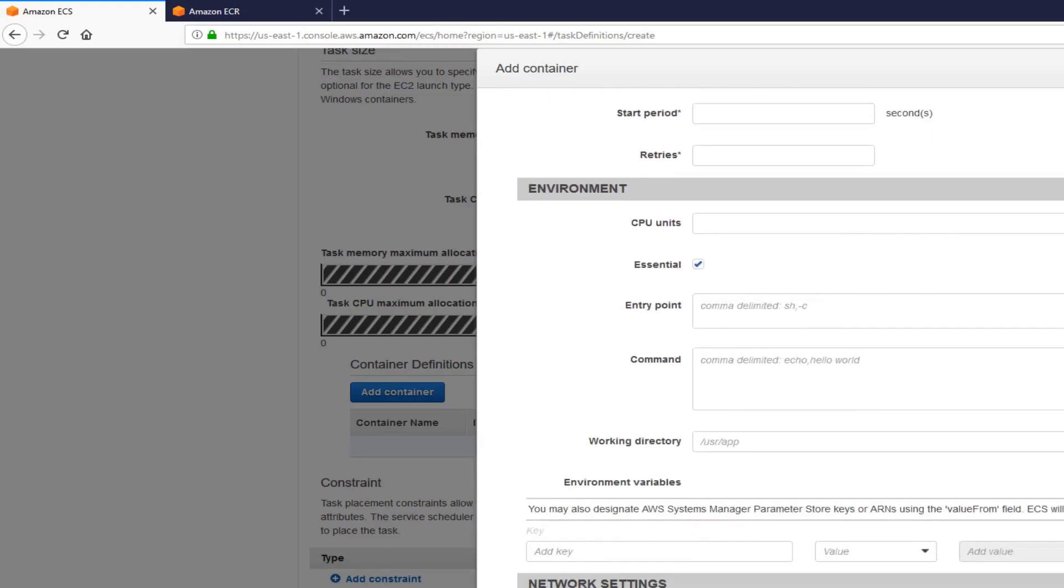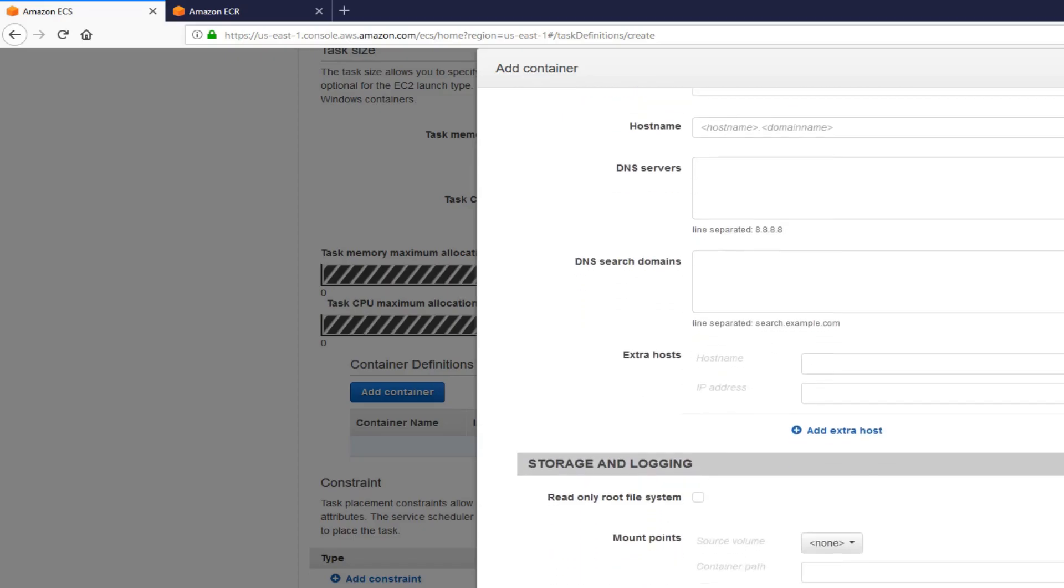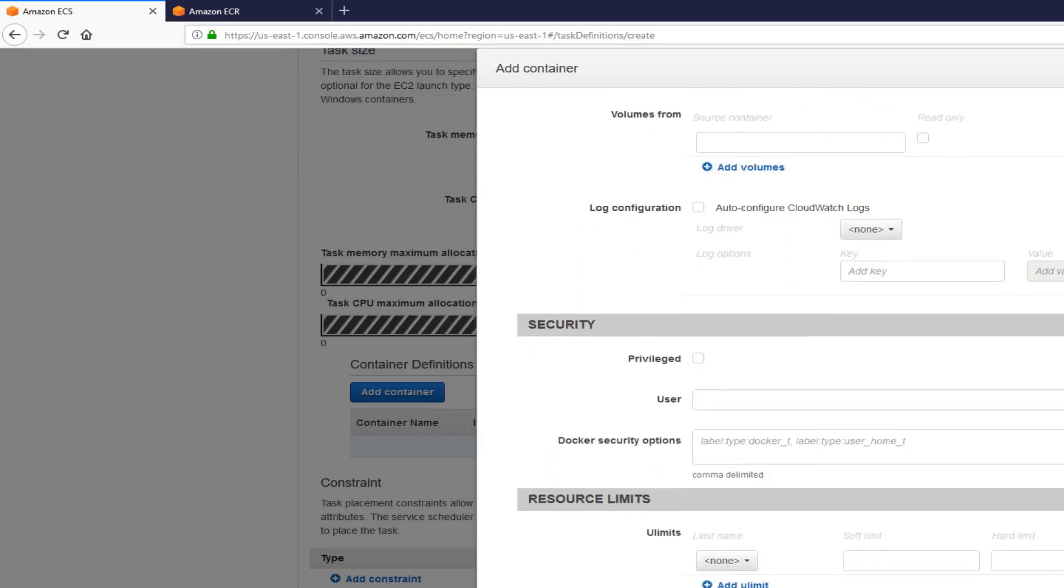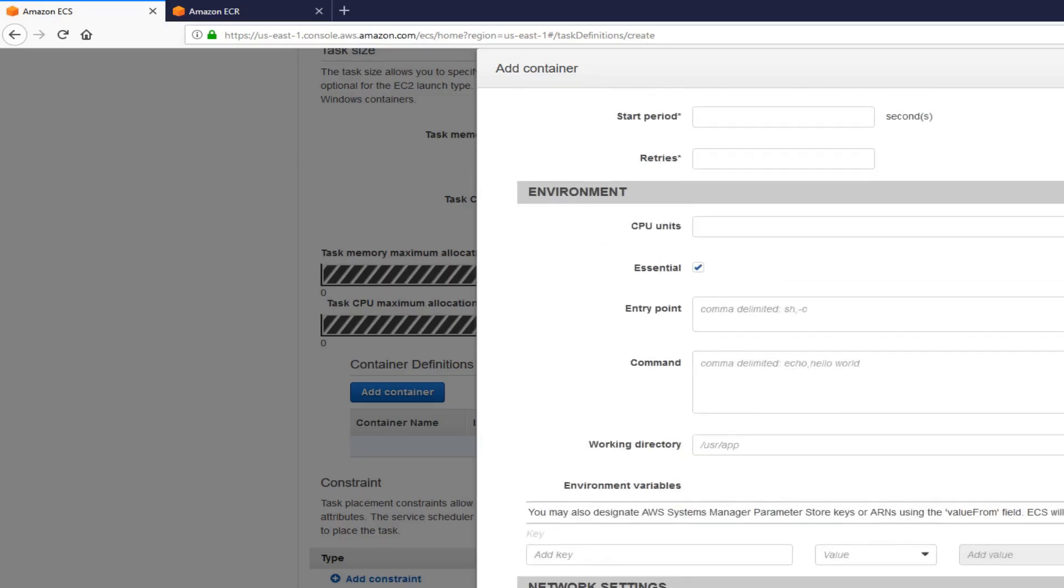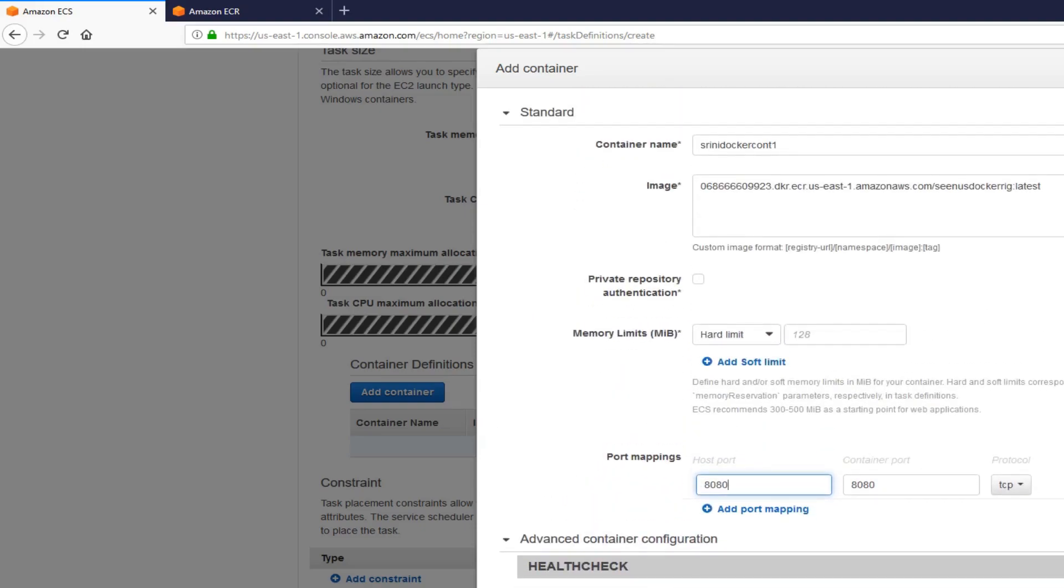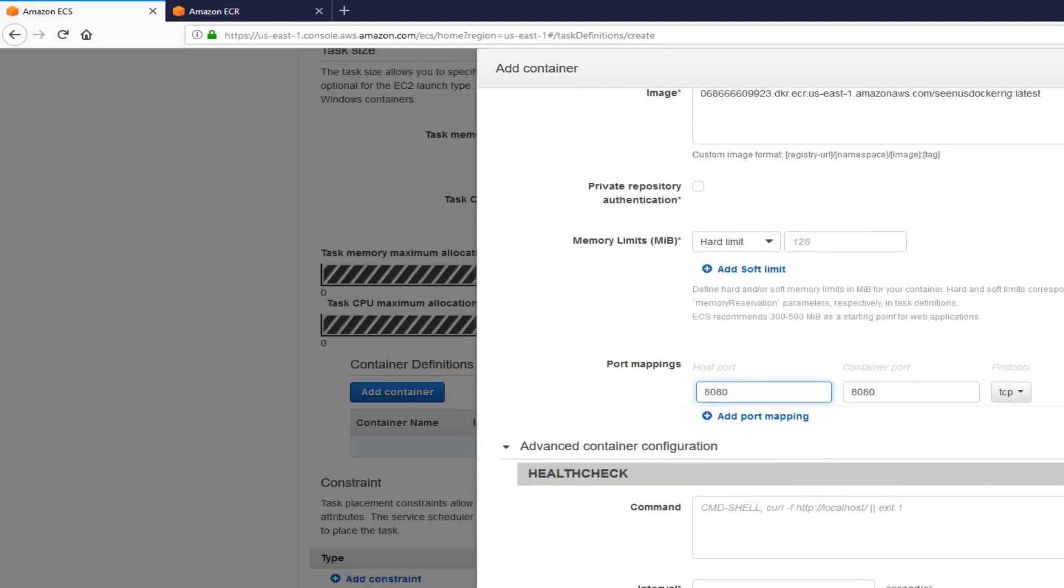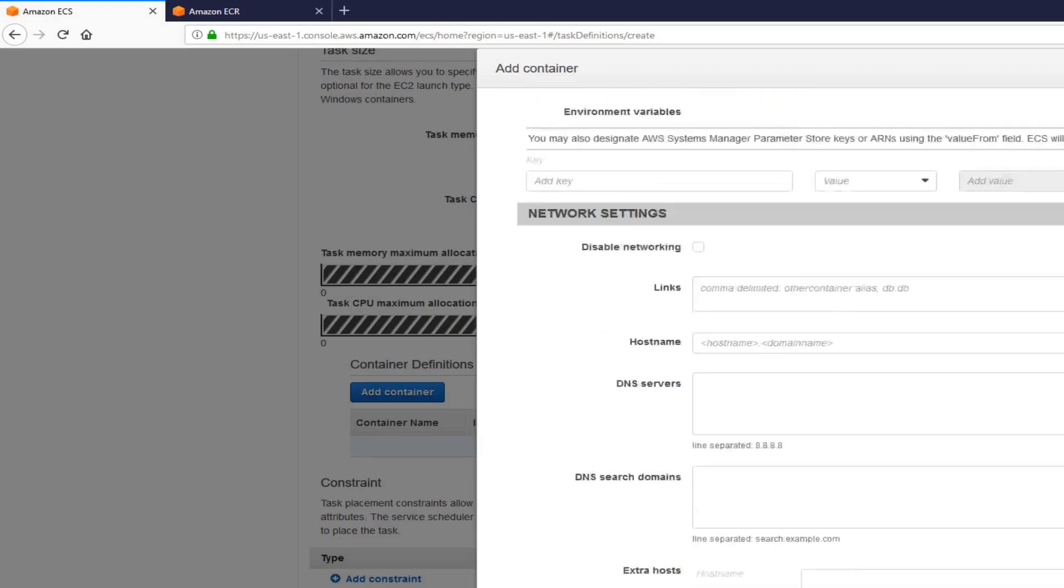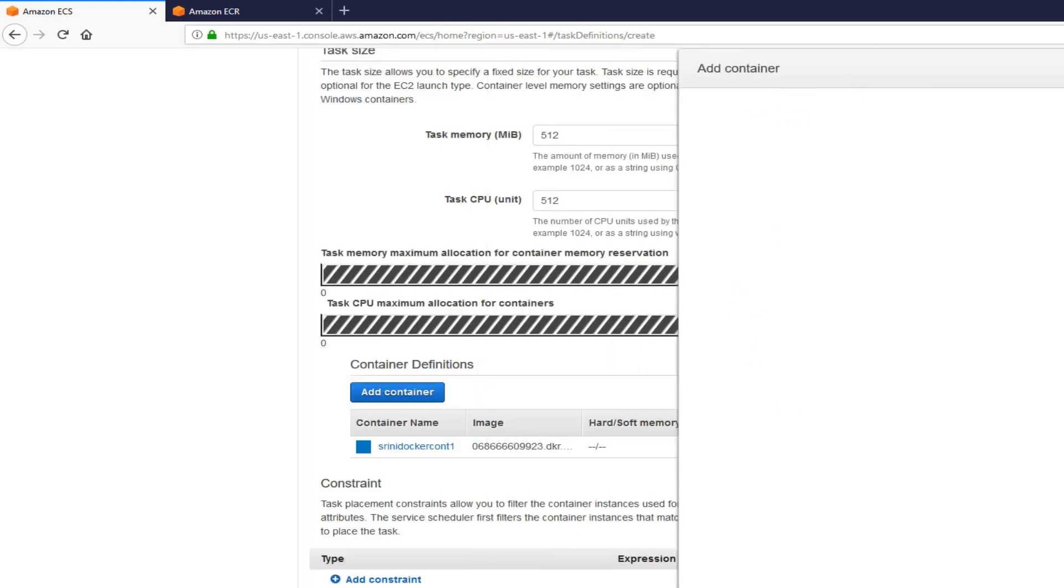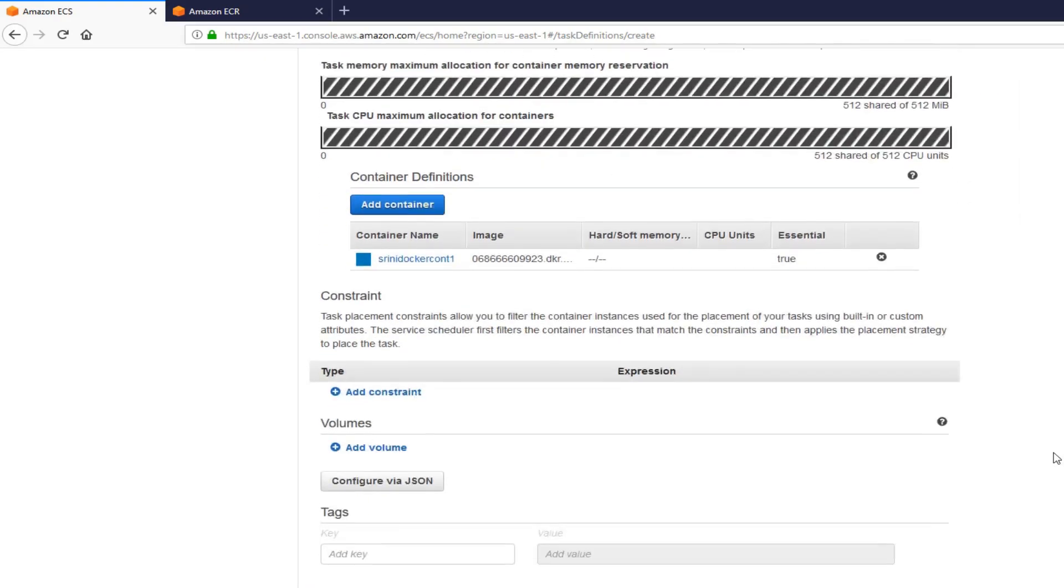Once you have that, I'm going to leave everything as default here. I'm going to leave everything as is. And then click add. Next, you create the task.